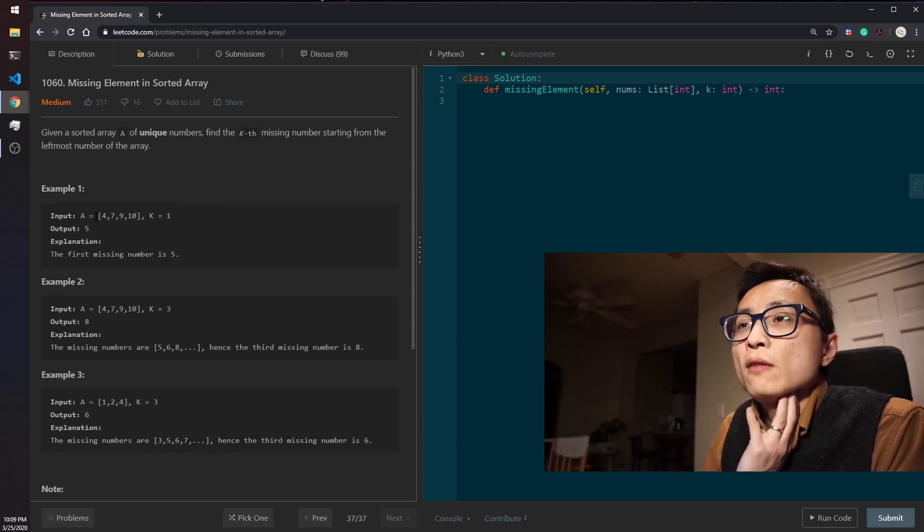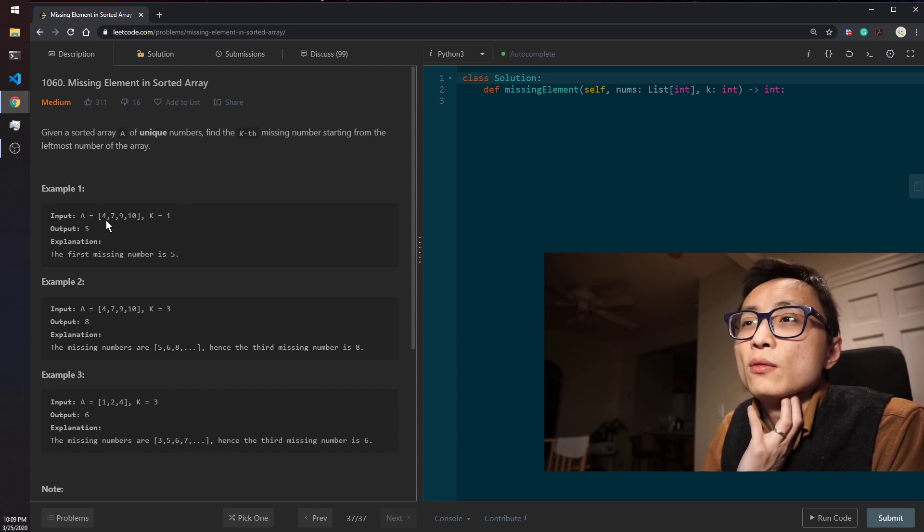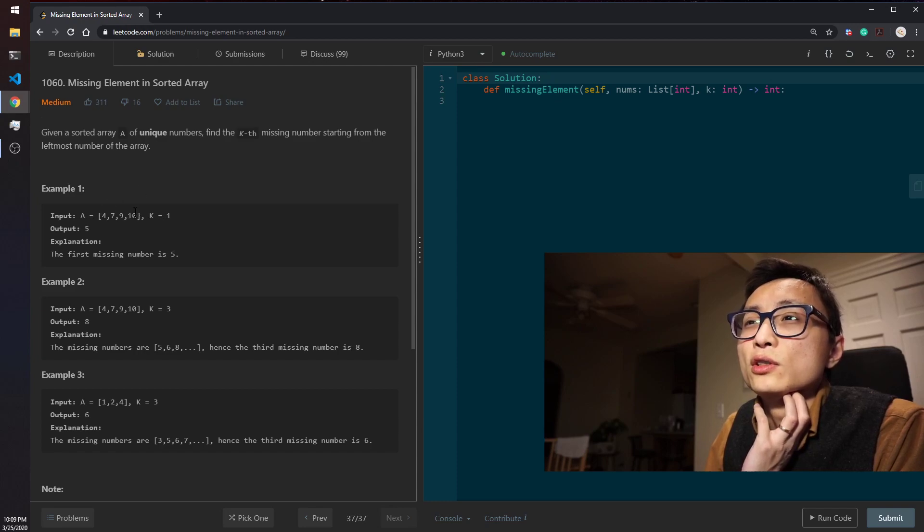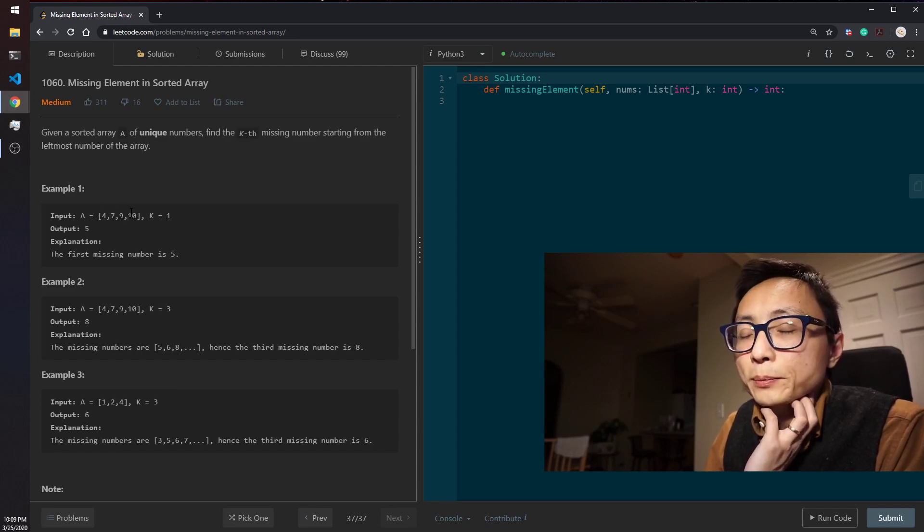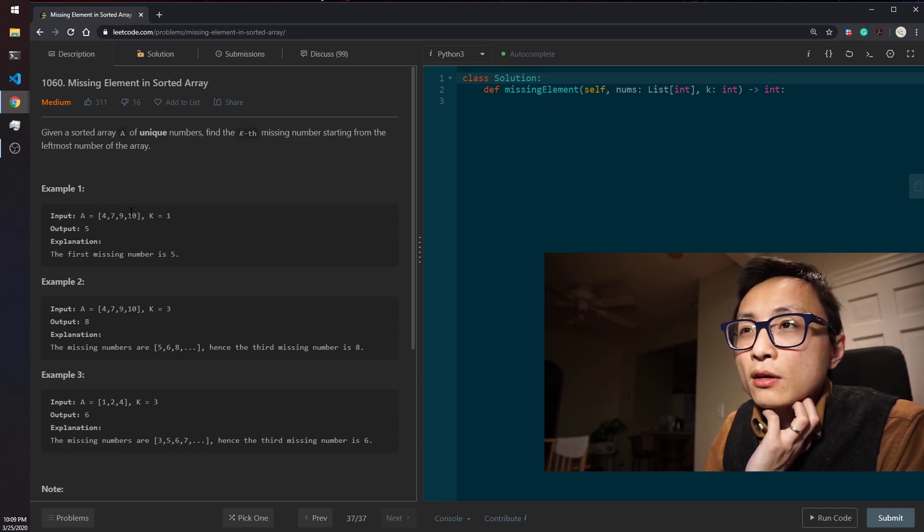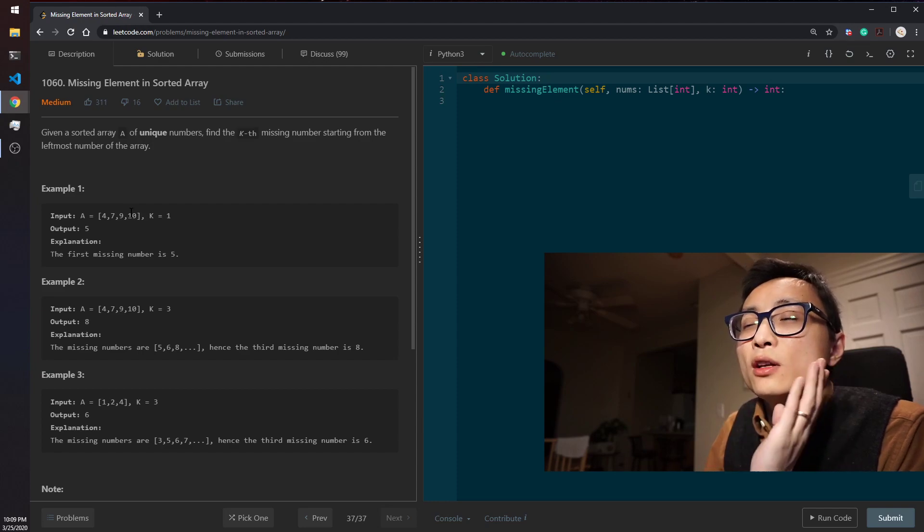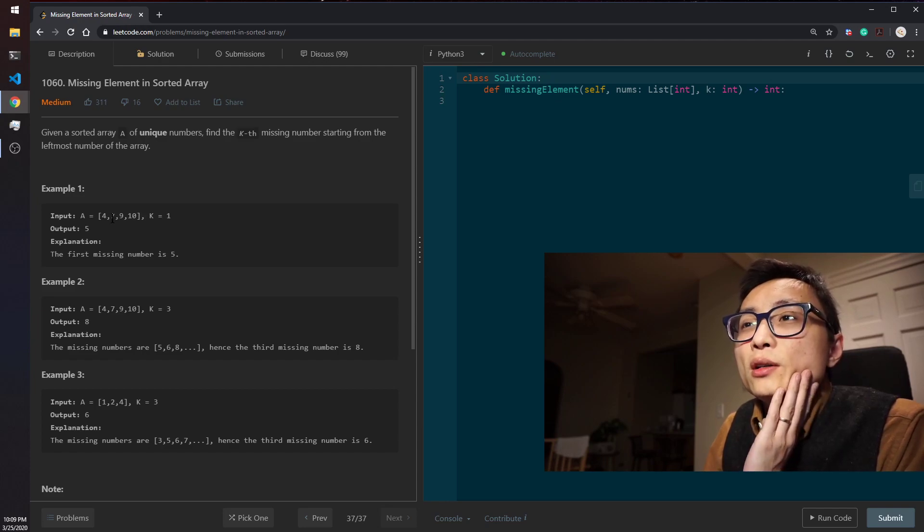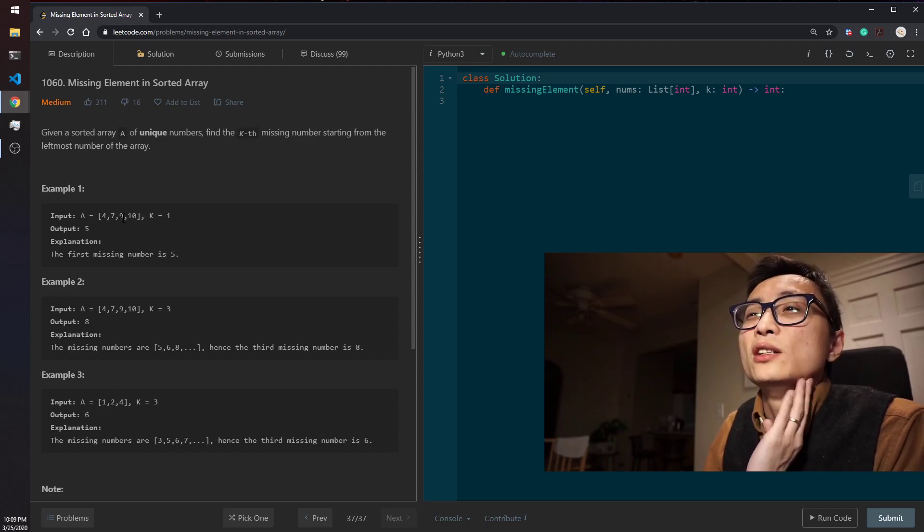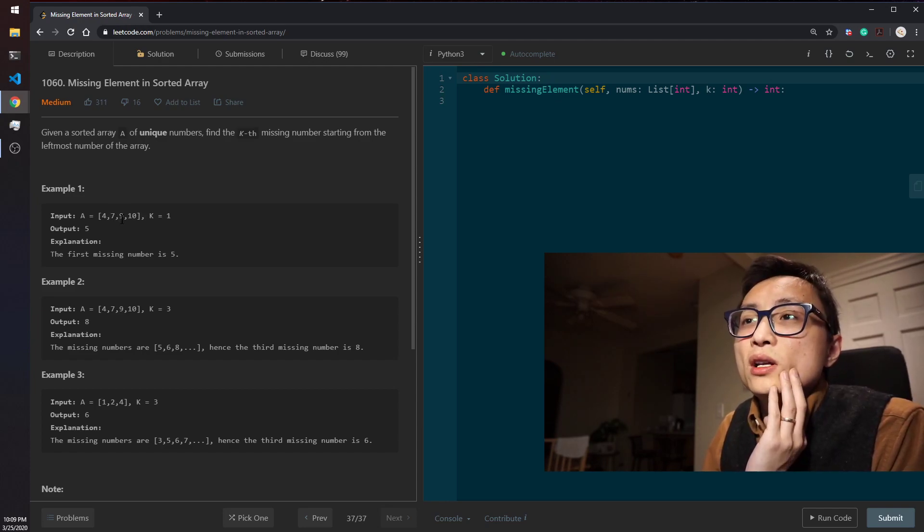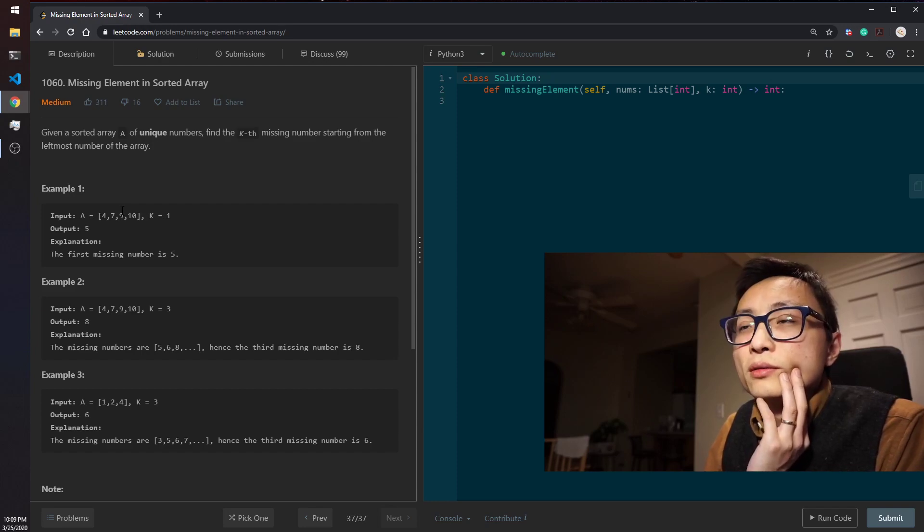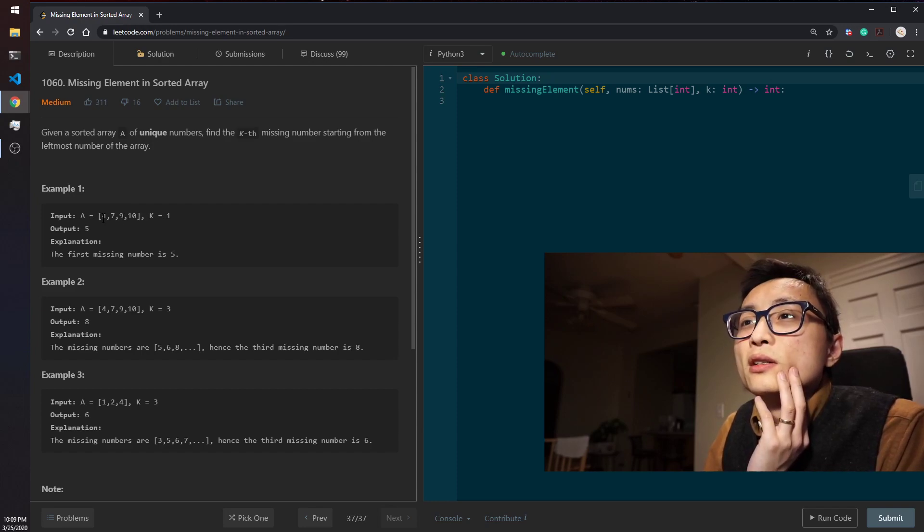So we have to think of how can we have a direction of search. One of the ways to think about is it's important to realize that we can actually calculate how many numbers we are missing between any two numbers.